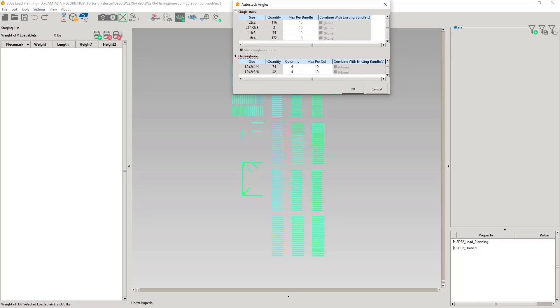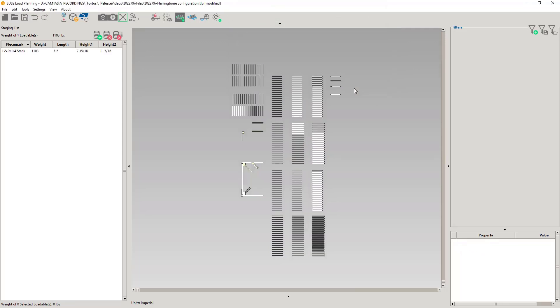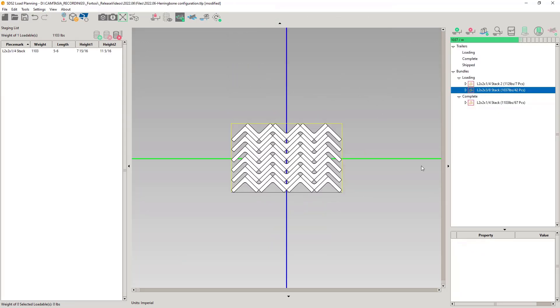Notice the equal leg angle with the thickness in the size column. Columns will indicate the toe-down angles in the bottom row. Max per column will be the number of toe-down angles in the stack. I'm going to leave the angle 2x2x1.25 stack with 4 columns and 10 max per columns. Let's see what this looks like in the loading view.